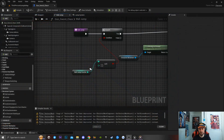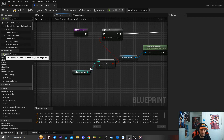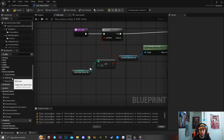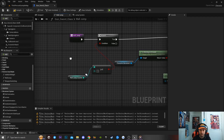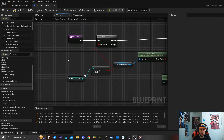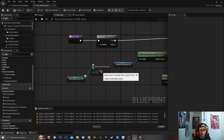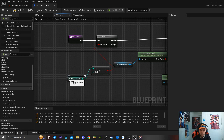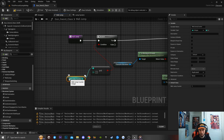The first thing you're going to do to implement a wall jump mechanic is click on the little plus icon and create a brand new function called Wall Jump. Inside of my wall jump function, I have a branch, a less than, a greater than, and a wall jump counter.